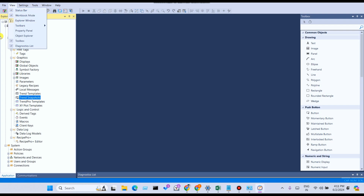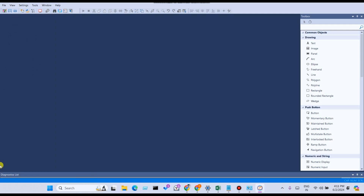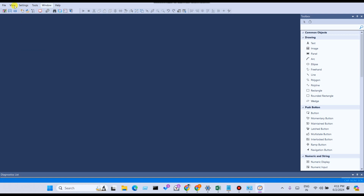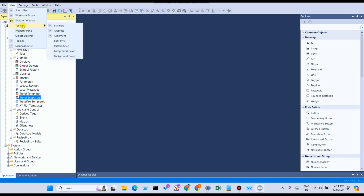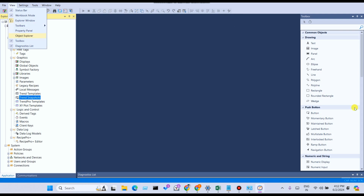Explore Window shows all features of the window explorer. Again, right-click and click on Explore Window to see all features. Under Toolbar, you can see options: Standard, Graphics, Align, Send to Back, Pattern, Style, Foreground (text color), and Background (background color). You can also access the Property Panel from here.